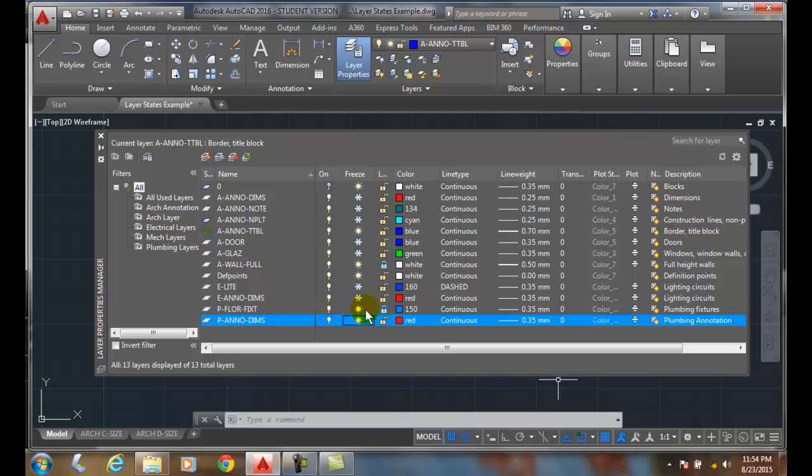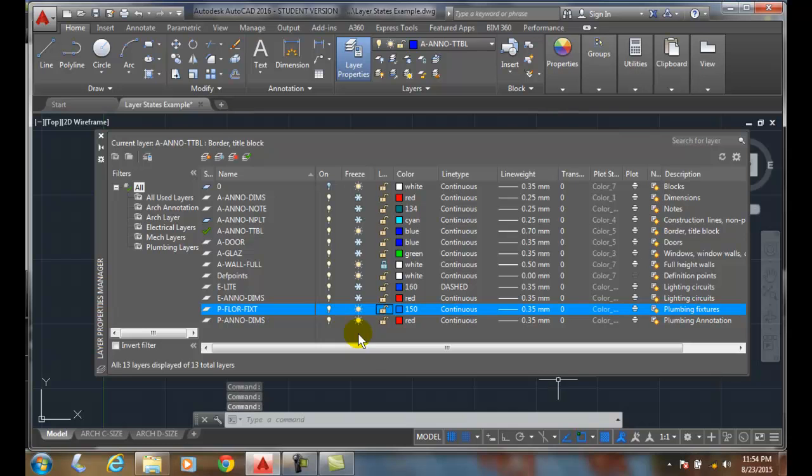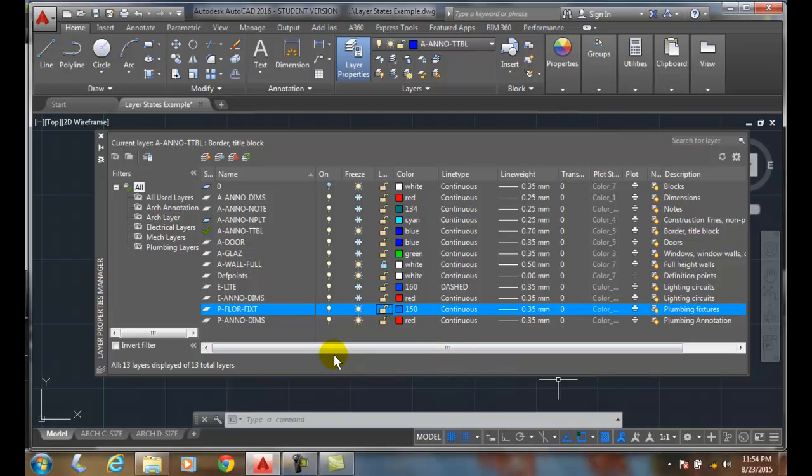And I'm going to take the lock off of that. So now I created my plumbing plan.